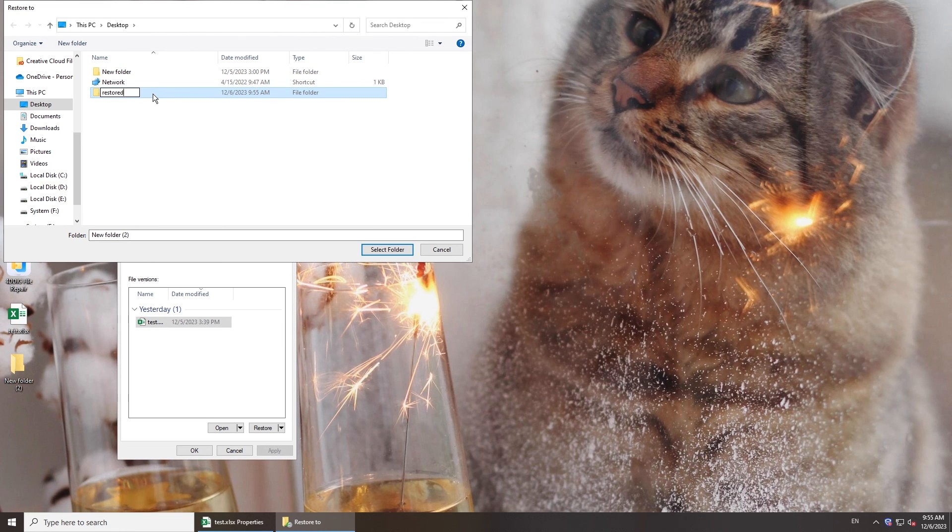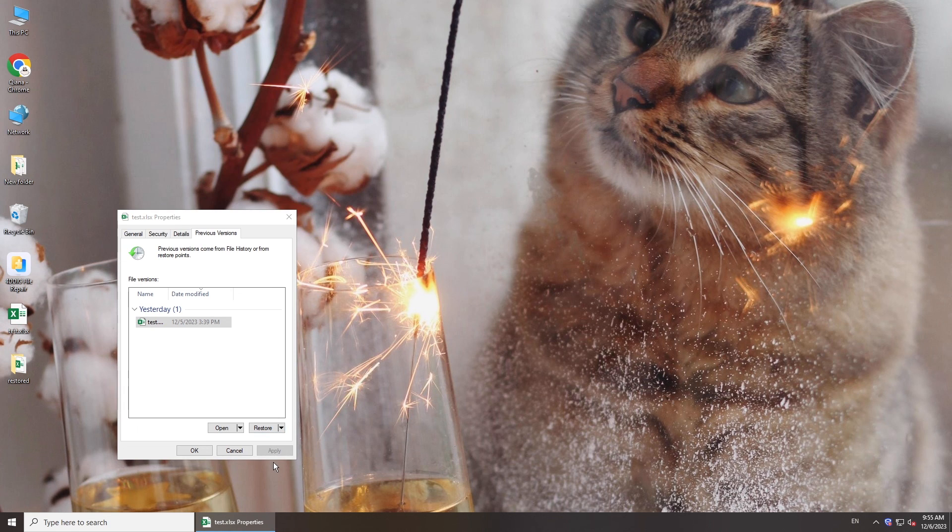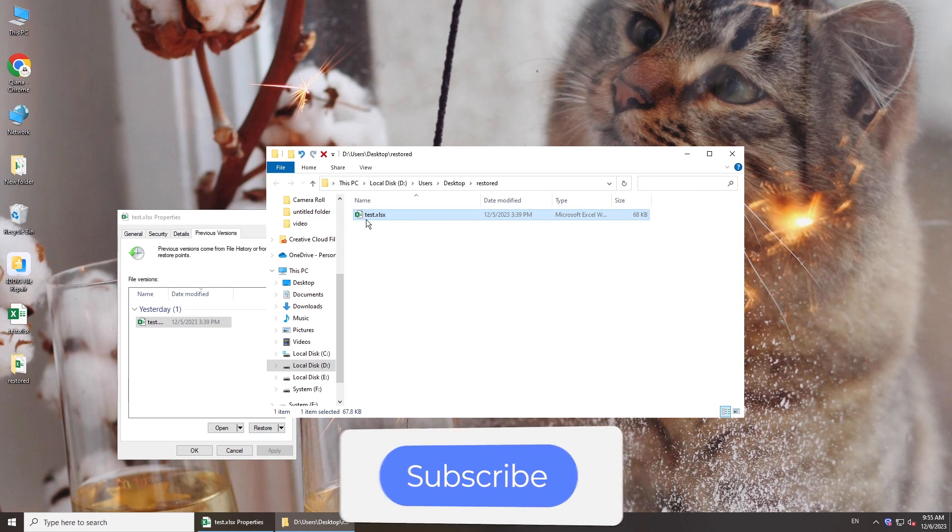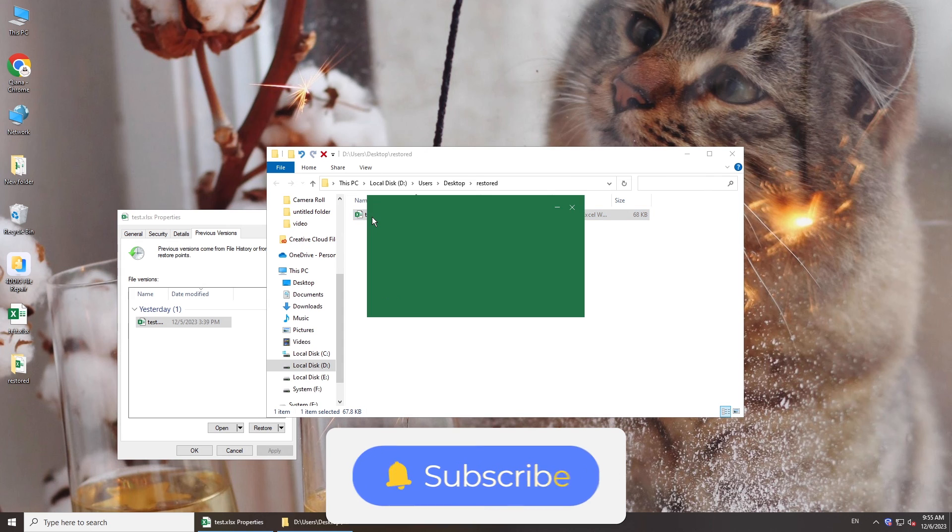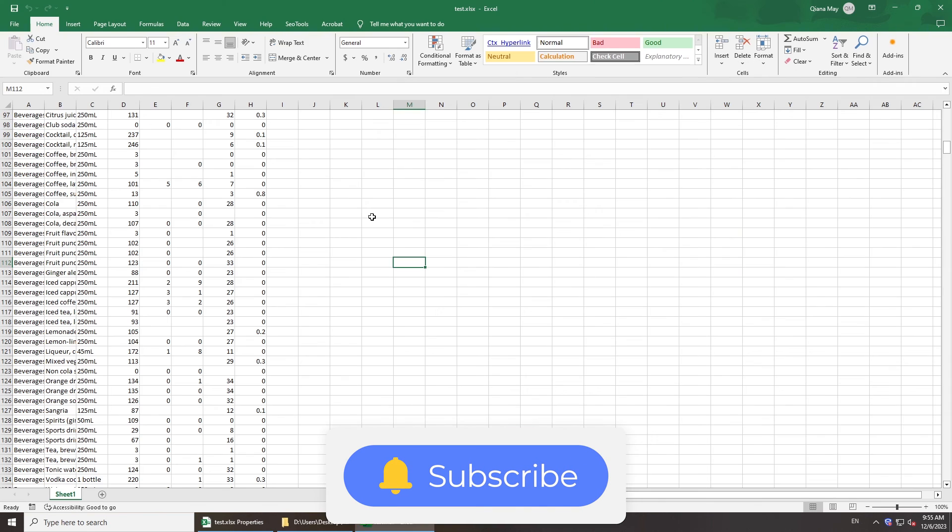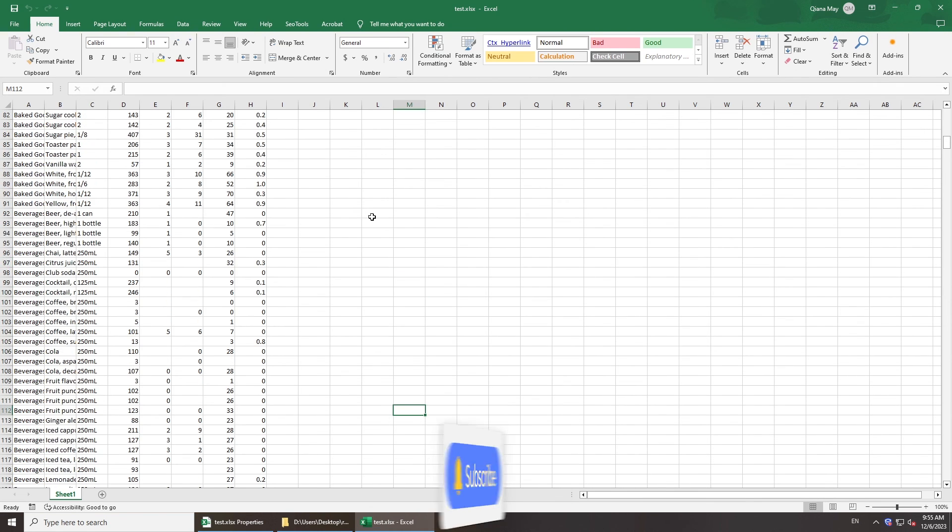There you have it. If this video is helpful, please give it a thumbs up and don't forget to subscribe. Thanks for watching and see you.